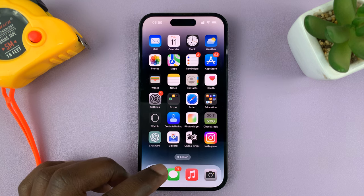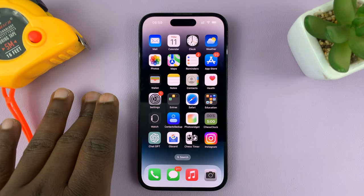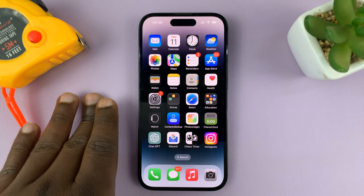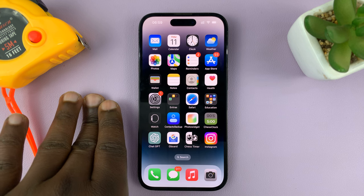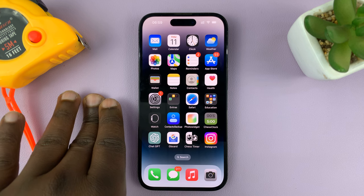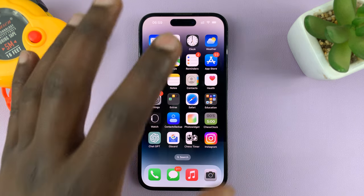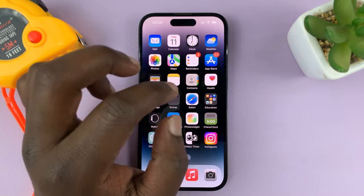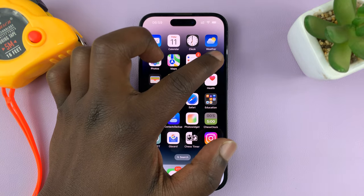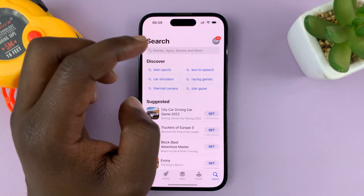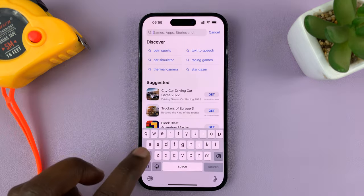Basically what you're going to do is have a widget that can accept text and then put your name as text on that widget. The default lock screen widgets do not have that option, so you have to go to the Apple App Store and find an app called Any Text.